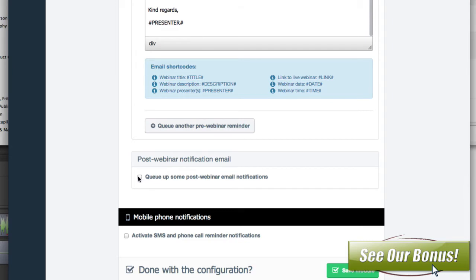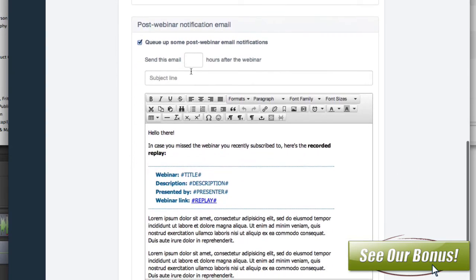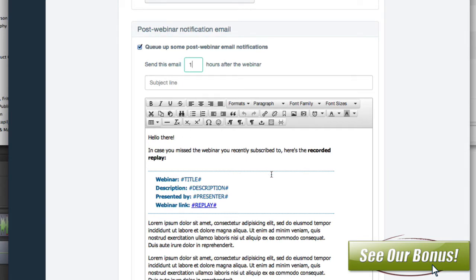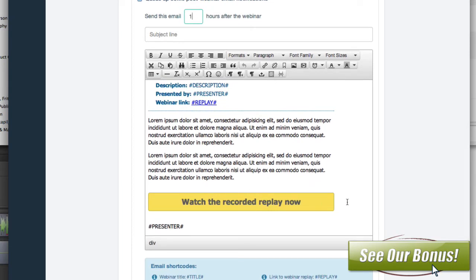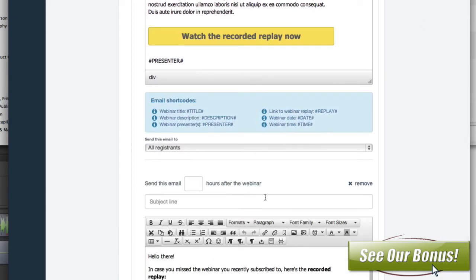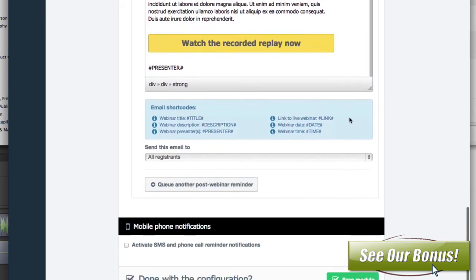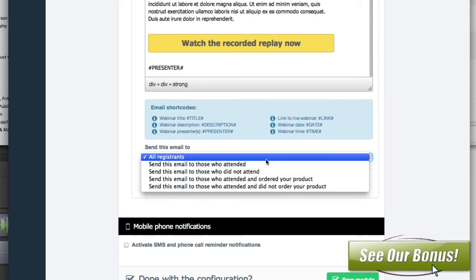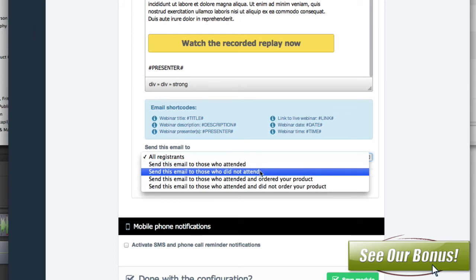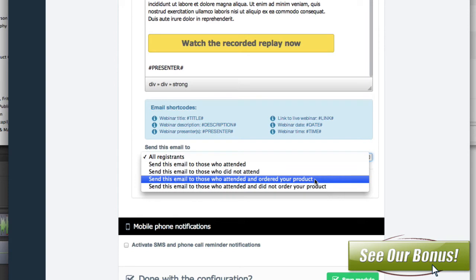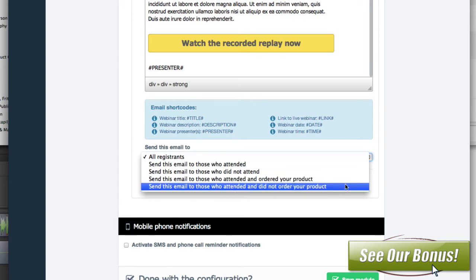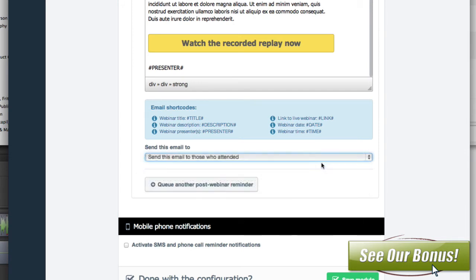Then you've got the post-webinar notification email, for after the webinar. Maybe an hour after, you can set this up to go out saying, 'hey, here's the replay of the webinar.' You can queue another email if you wanted — maybe a day later. On each of these post emails, you can choose who gets them: everyone who attended, people who did not attend, people who ordered the product, or people who attended but didn't order. So you could have four different targeted emails.